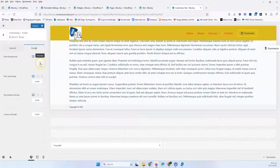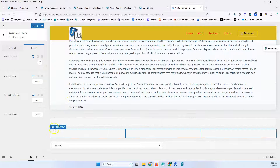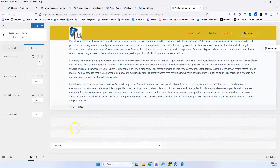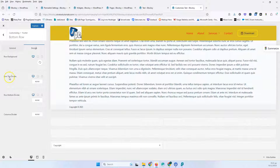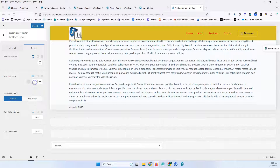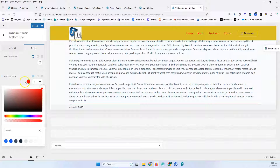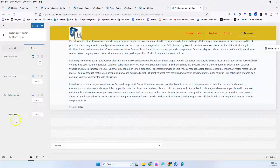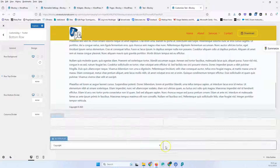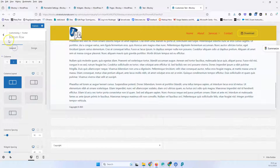Let's go into the Design tab. We have the row background that we can change. If I'm going to create the middle row to be black or a dark color, I would leave the bottom row as off-white, or vice versa — just to separate the copyright from the other footer. We have the row top divider, which we've already seen. You can put a divider here, but let's set it to none. We also have the row bottom divider and the columns divider, if you want to put a divider between columns.